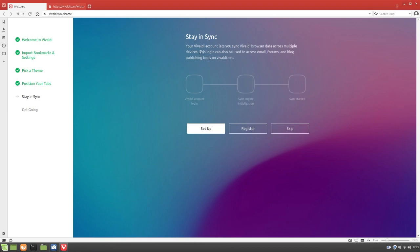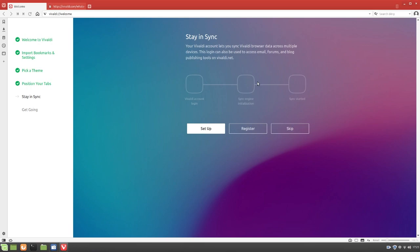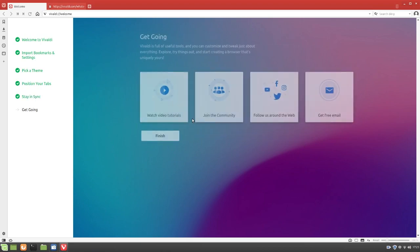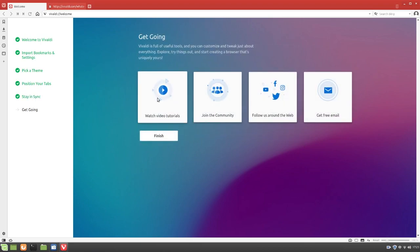And stay in sync. So your Vivaldi account lets you sync Vivaldi browser data across multiple devices. This login can also be used to access email, forums, and blog publishing tools on Vivaldi.net. So I can set up a Vivaldi account and have it sync from all of my devices. For example, like my Galaxy S9. I guess I could download Vivaldi on there and have all my data import. So yeah, we can set up an account, but I'm not going to do that. So we'll just go ahead and select skip for now.